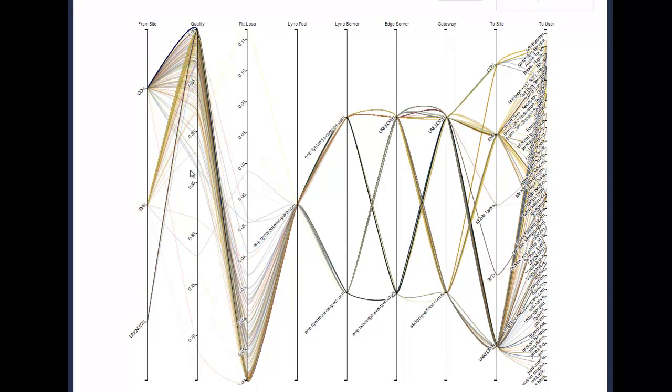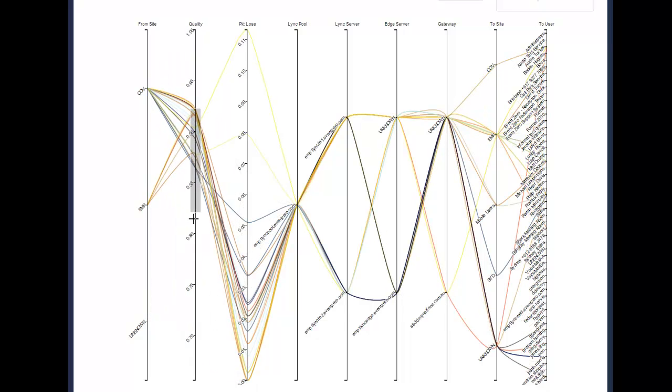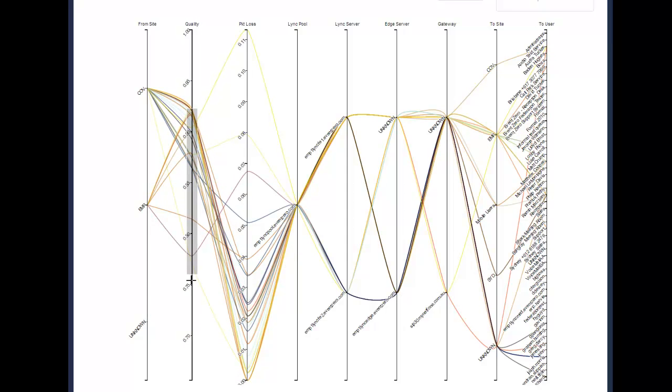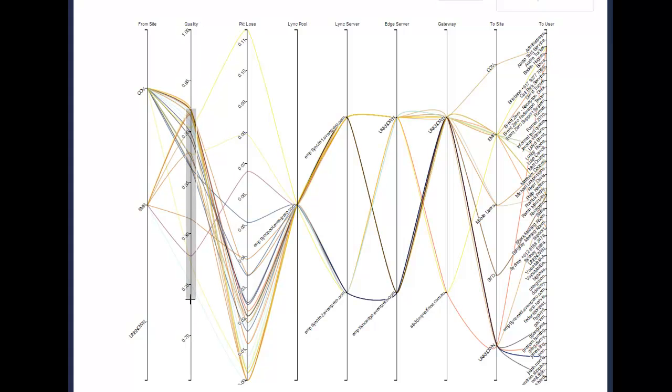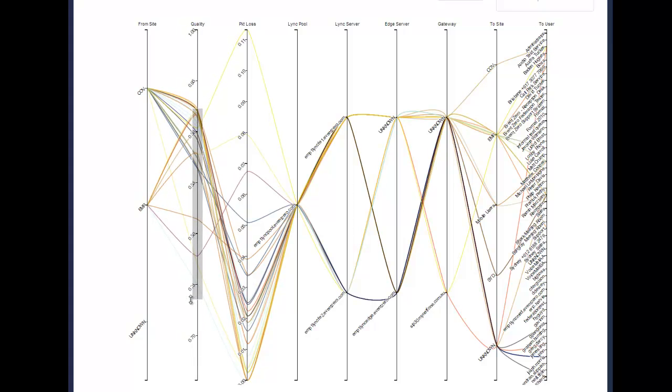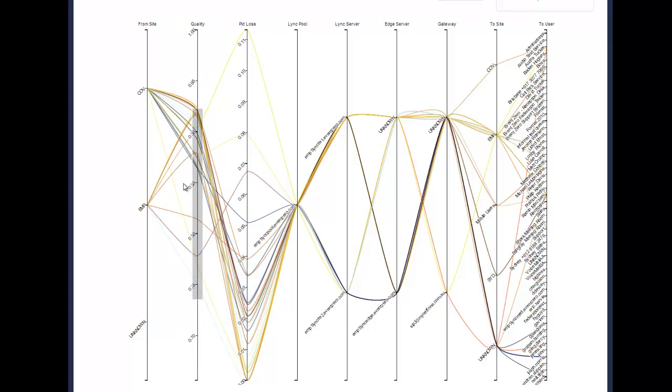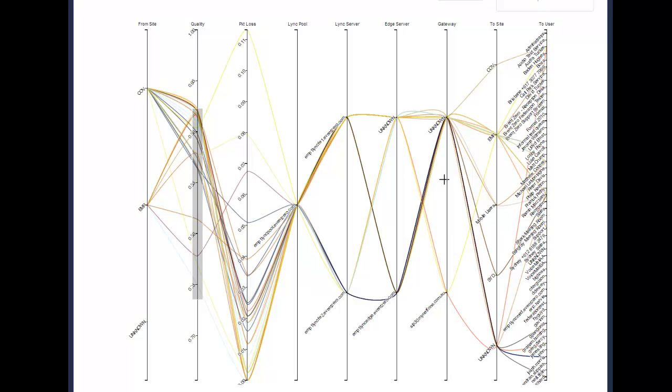What this is essentially doing is drawing lines for each call flow that's recorded. You can then click on any of these parallel lines and highlight the particular calls that you want to deal with. This becomes really important when you're looking for a particular culprit for a call flow quality issue.